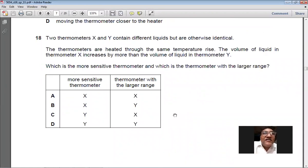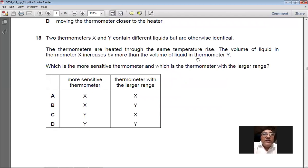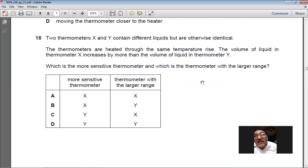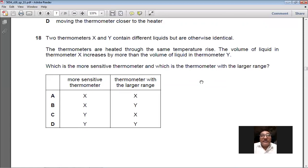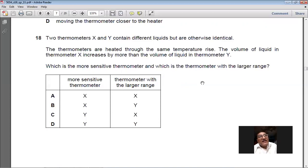Question 18: thermometers X and Y contain different liquids but are otherwise identical. Heated through the same temperature rise, liquid in X expands more than in Y. X is more sensitive because its liquid expands more for the same temperature change. Y has a larger range because its liquid expands less. So more sensitive is X and larger range is Y — B is the right option.